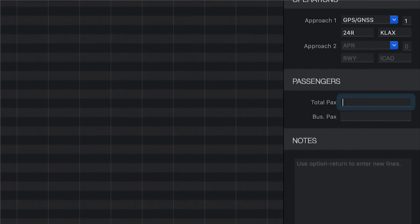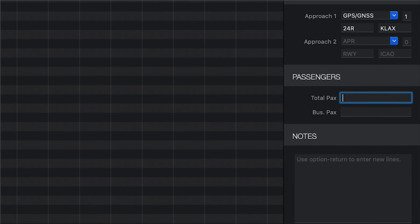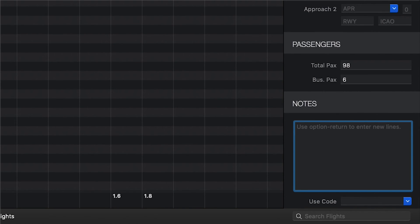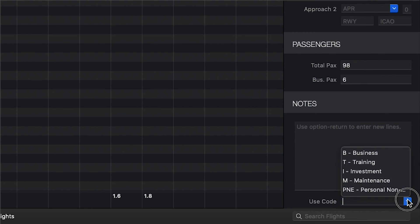The passenger section allows you to log specific names of your passengers or total count of passengers, including the count of business passengers. The notes section is for remarks or other fields you may have configured in settings. For example, aircraft owners will want to turn on the use code to track their flights for business versus personal usage.